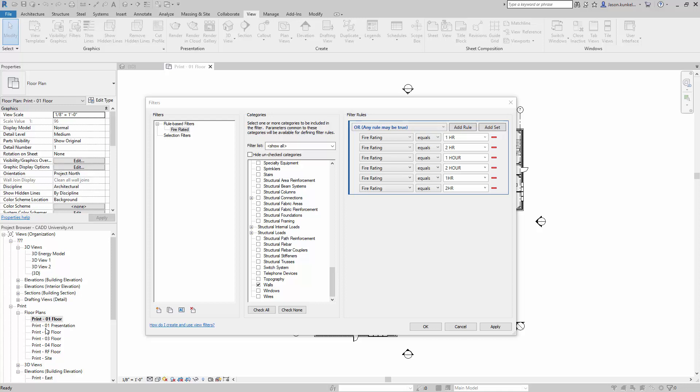Another new Revit 2019 feature is the addition of OR rules inside of rule-based filters. Prior to 2019, when you were creating your filters, elements had to meet every condition, every rule inside of the filter for that filter to collect it.